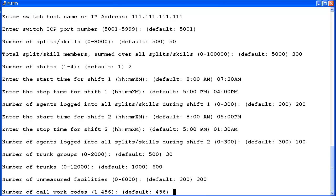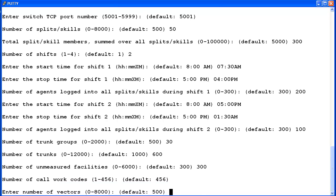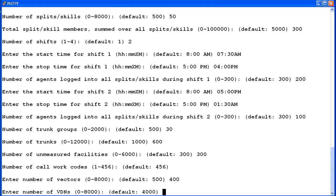If the switch release supports call work codes, then you will be asked to enter the number of call work codes. The default is the max of 456, so I will use this default. If vectoring is enabled, then enter the number of vectors. I am going to enter 400. Then you will need to enter the number of VDNs. I will use 2000.